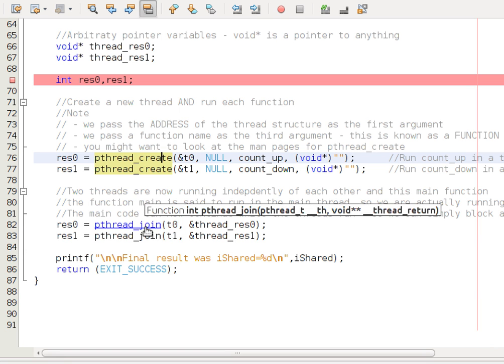And what a join will do is simply wait for that thread to finish before proceeding. So, on that basis, let's actually see this in action.